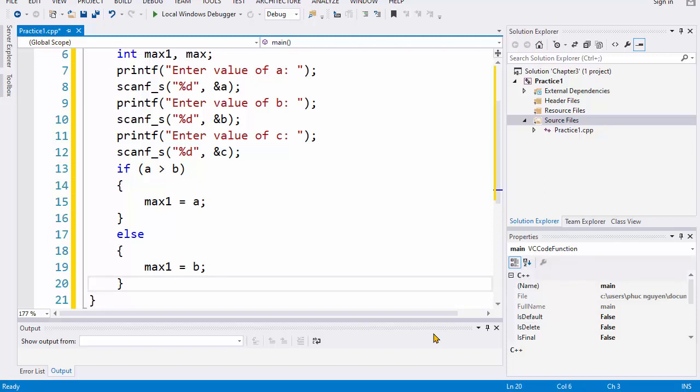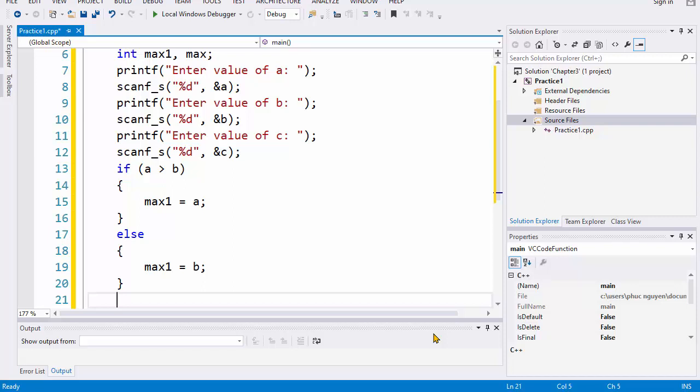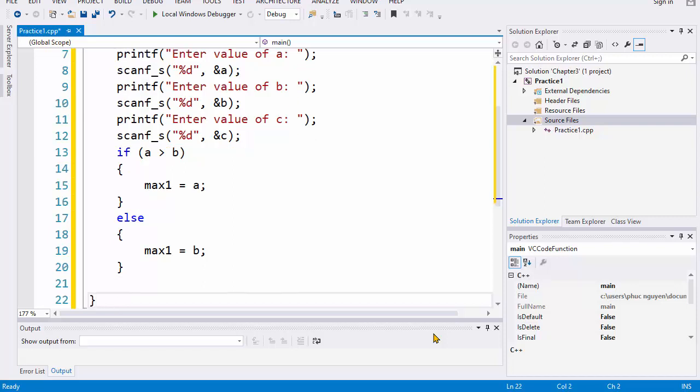So after the program finish this selection statement, we have the max1. It is the value of the maximum number between a and b. Next, we will use another selection statement to find out the maximum value between max1 and c.